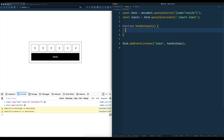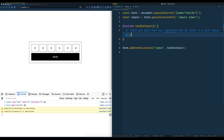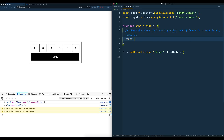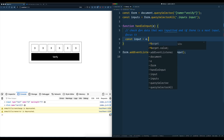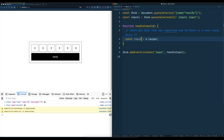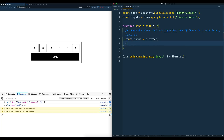So the target is the actual input itself, whereas the currentTarget is the thing that you listened for the event on, which is the form. So what we need to do here is check for data that was inputted, and if there is a next input, focus it. We'll make a little variable: const input is equal to event.target. And then we'll say input.nextElementSibling — let's console.log input.nextElementSibling.